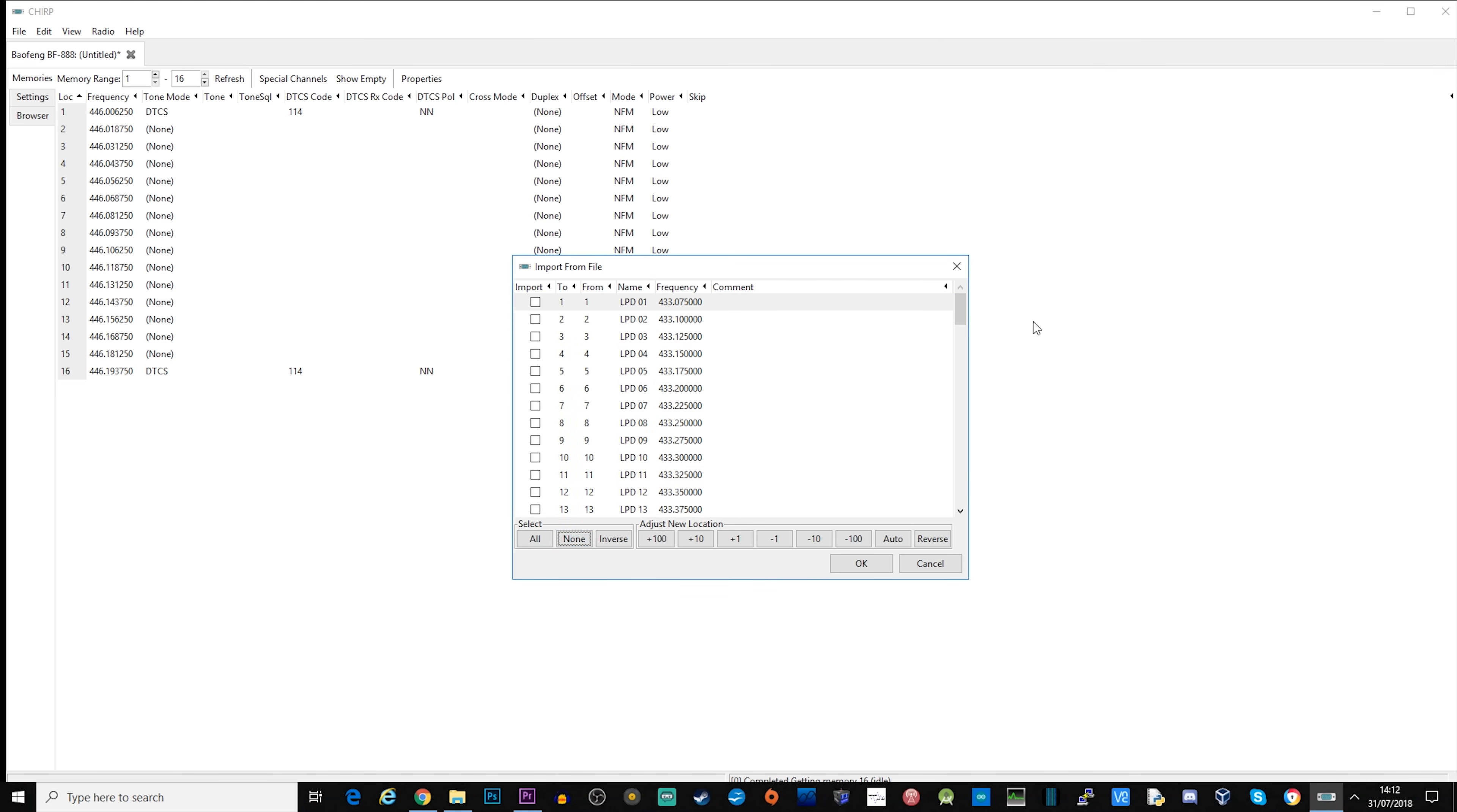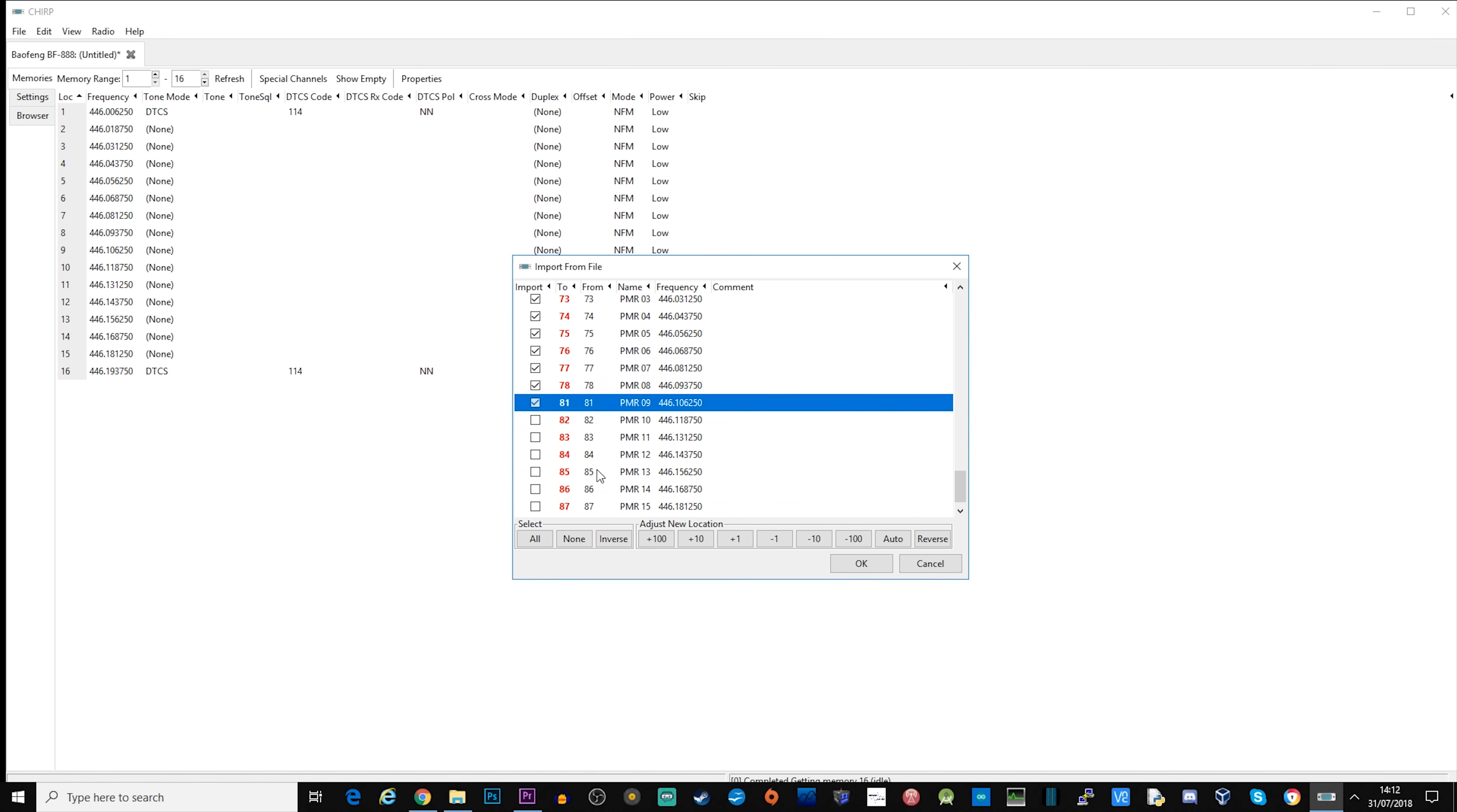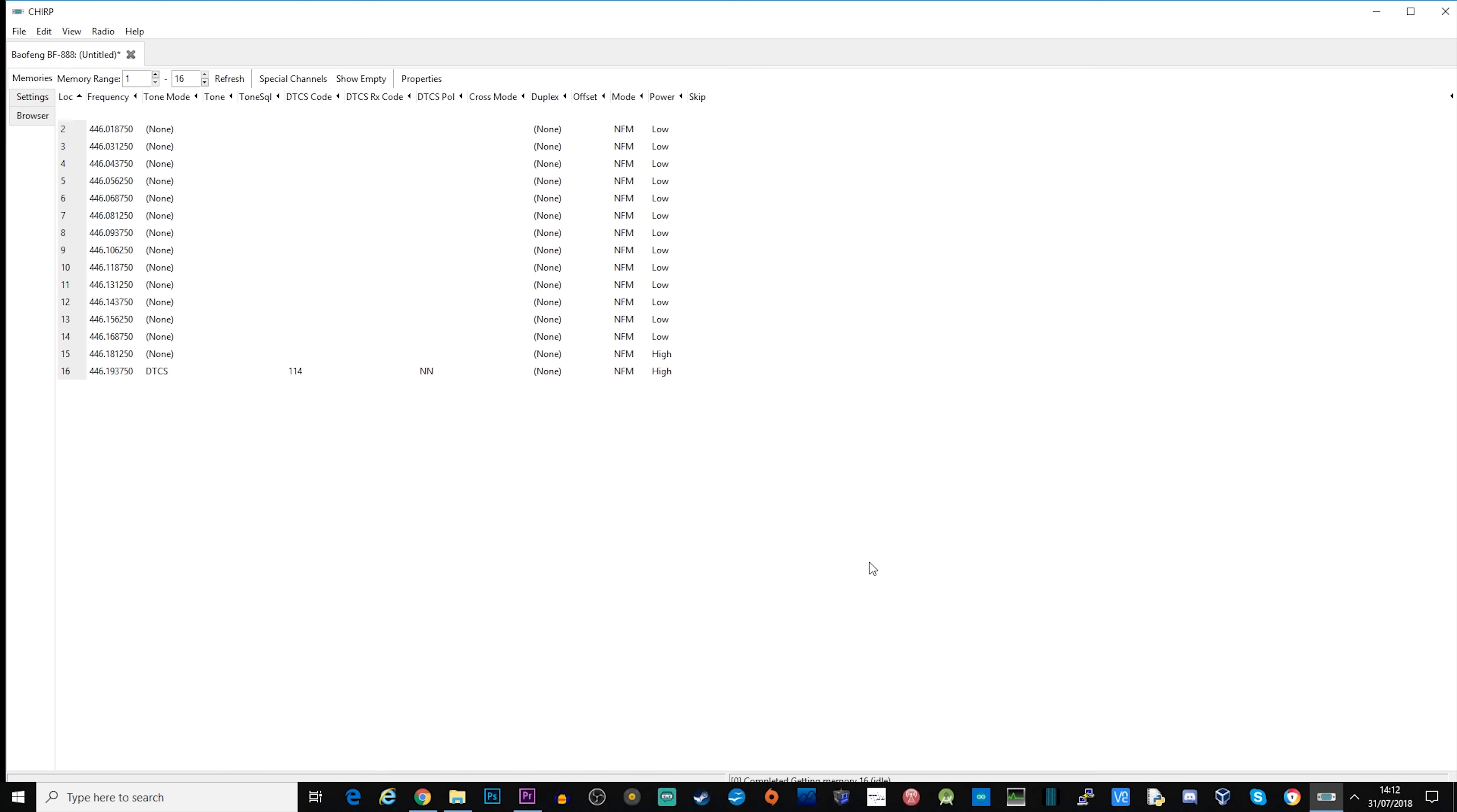You just go ahead and select the frequencies or the PMR channels from 1 to 16 that you want. Before you click OK to import them, you need to click the auto button. That will reorganize the channels to the right channel numbers so that PMR1 will be channel 1, PMR2 channel 2, all the way up to 16.